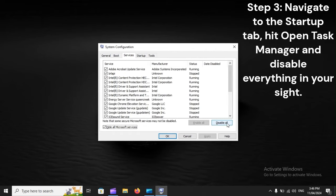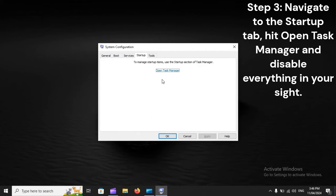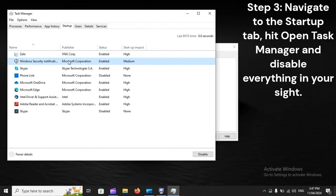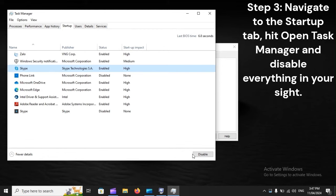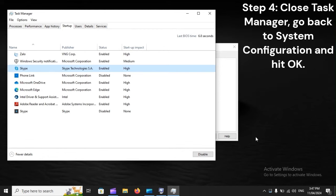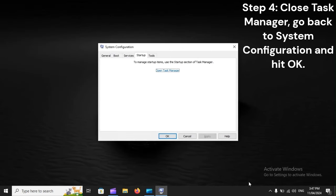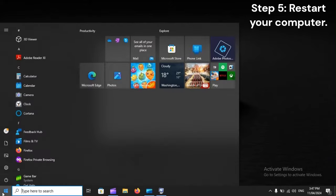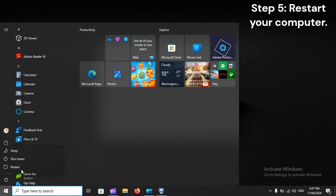Step 3: Navigate to the startup tab, hit open task manager and disable everything in sight. Step 4: Close task manager, go back to system configuration and hit OK. Step 5: Restart your computer.